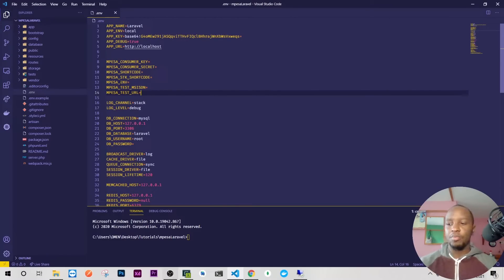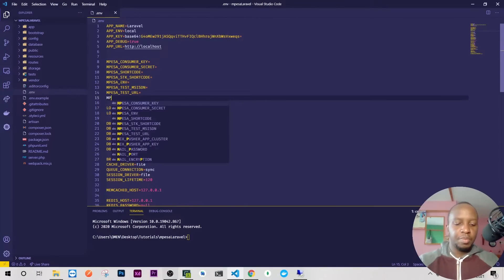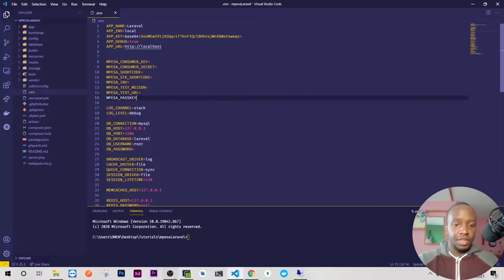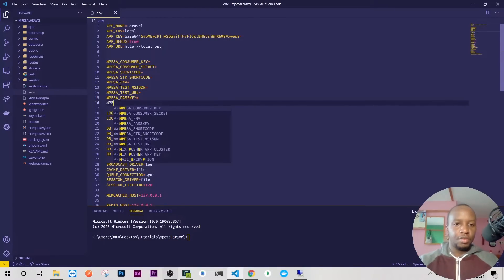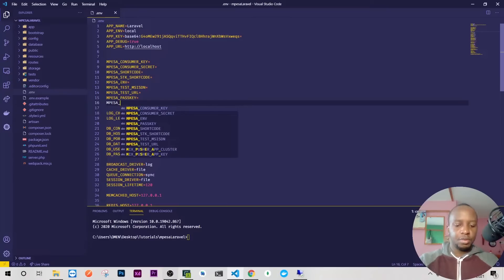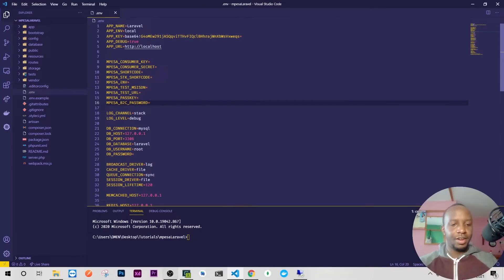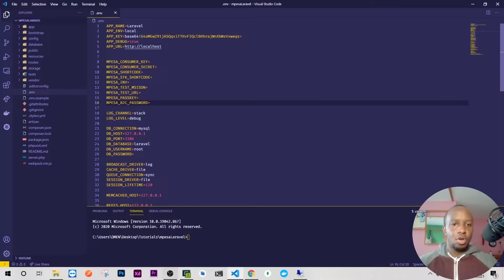For STK to work, we'll also need the passkey, so MPESA_PASSKEY. Because we'll also be doing B2C, I'll have MPESA_B2C_PASSWORD or what we call the security credential.